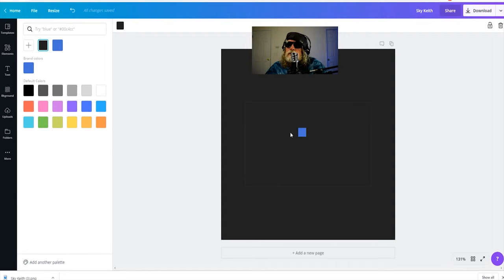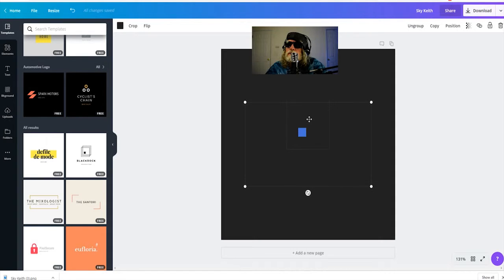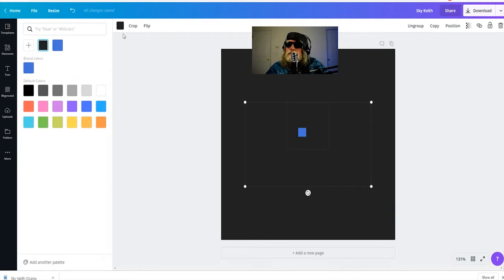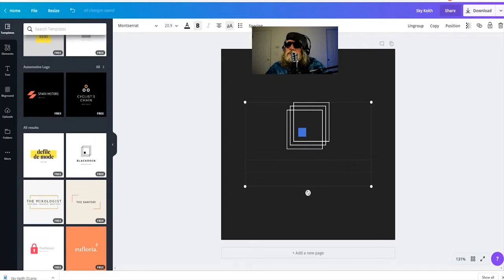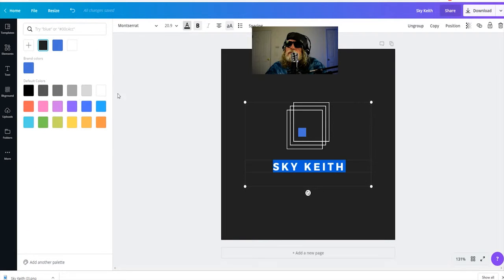I'm going to highlight other parts of it. Turn that to white. Do the same thing with the text. Turn that to white also.